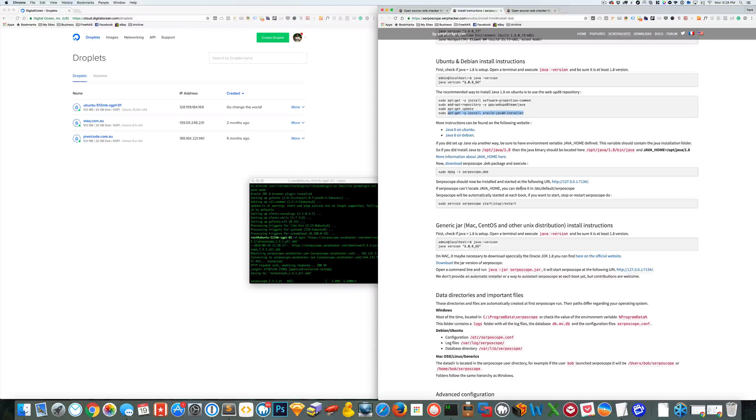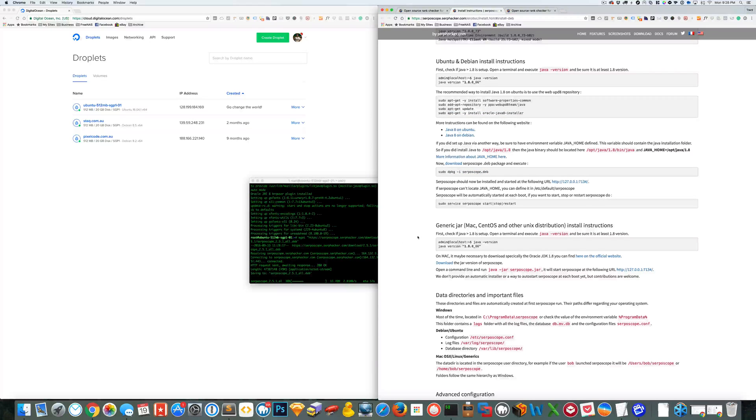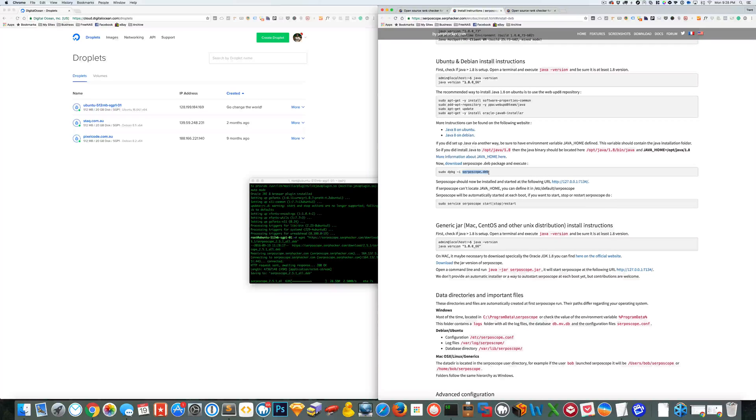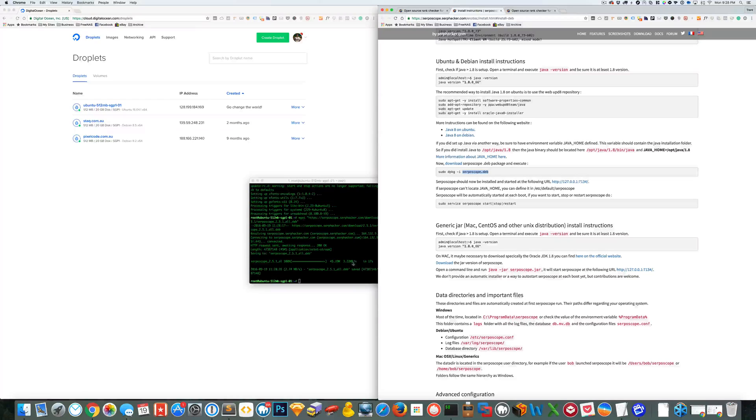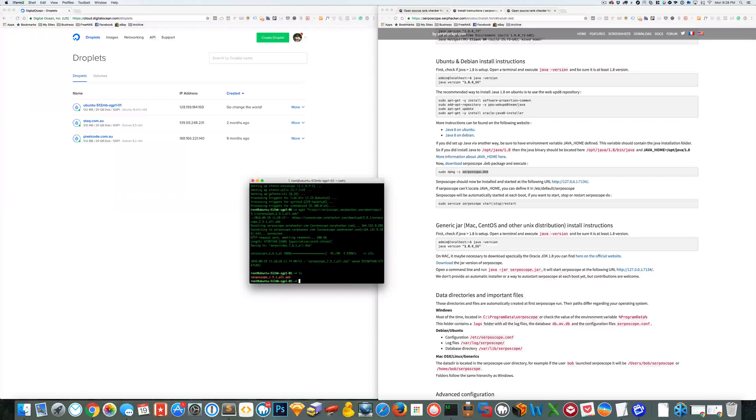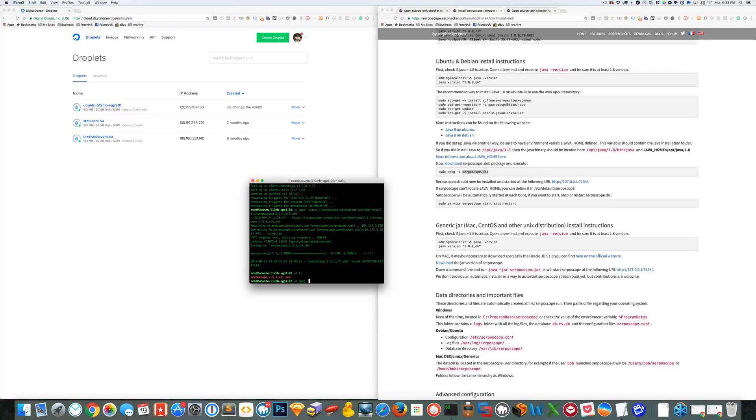And if you come back here we can use this command. So you can't just use that because it will have the version number in it as well so it won't work. So depending on what version number you download. So you can check that by just typing ls. So dpkg-i and then you can just copy paste that.